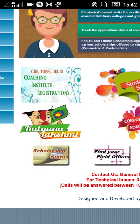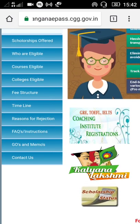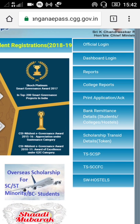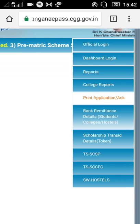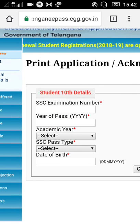Now, we have an application number to start with. I will show you — I am using a print application. Click the box, and enter your SSC number.